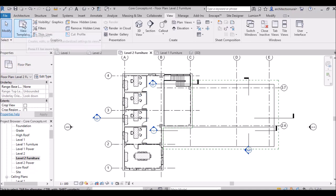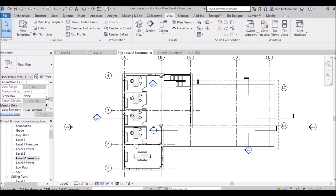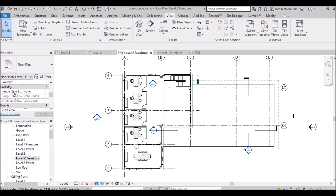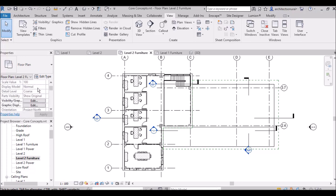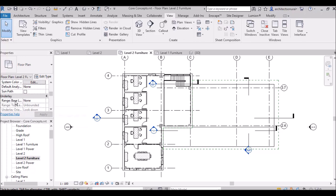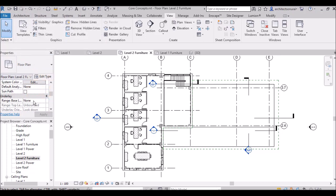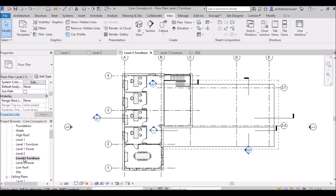To set this up, go to the Properties palette and scroll down to find underlay. The default setting for underlay range base is None, which means nothing will be shown below or above your floor plan.